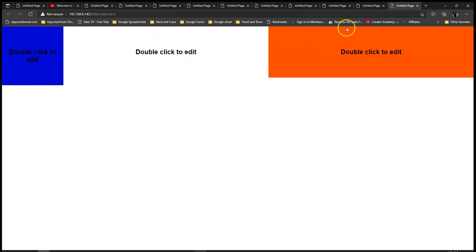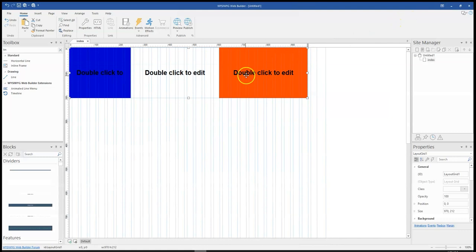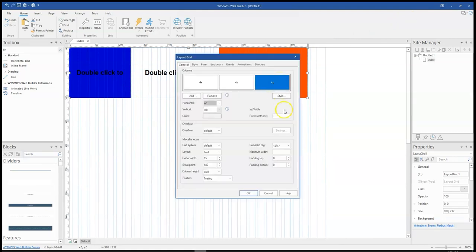So you don't necessarily need to do everything in a fluid way. So the same way I did for that, I can equally do this 250 pixels.